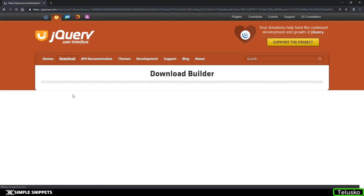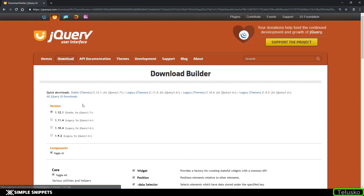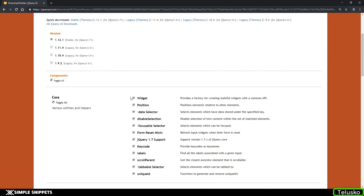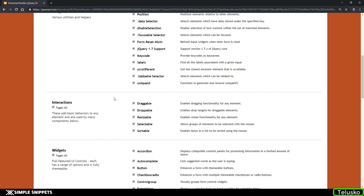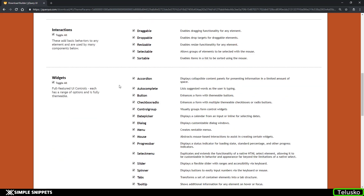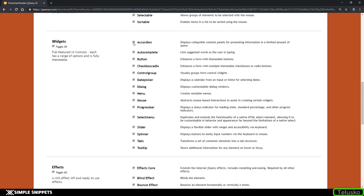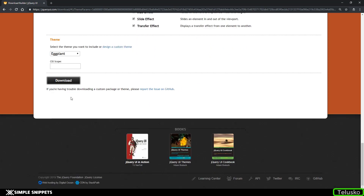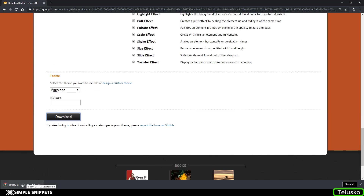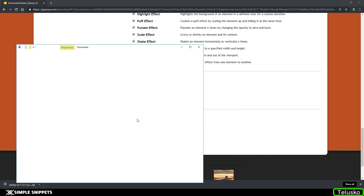When you download it, you'll be taken to the Download Builder where you can select which jQuery version you want and also select different components. If you don't want a particular widget or component, you can uncheck it — for example, if you don't want Accordion, uncheck it and the accordion theme color will not be downloaded. We're going to keep everything selected and click Download. The download begins and there you go — the download is done.